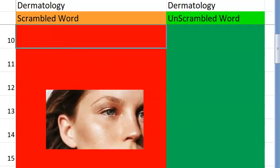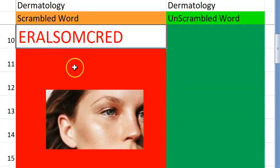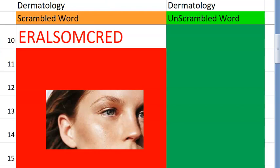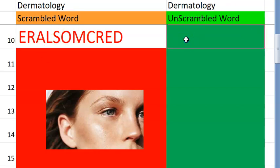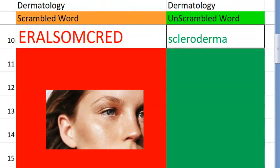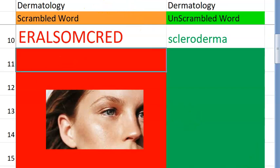Tenth one for you. What do you think this is? Take a clue. It begins with S. Something like hard — some hard skin. What do you say that? Scleroderma. Very good.